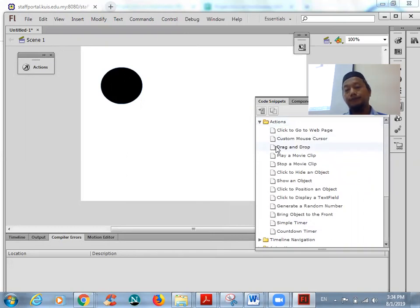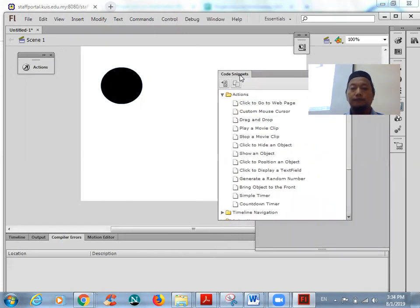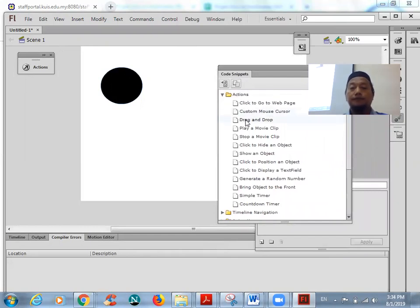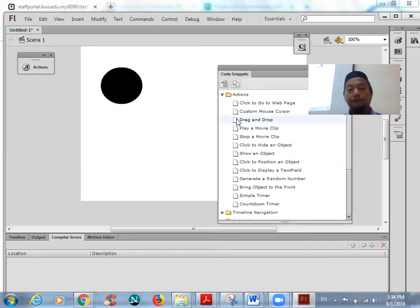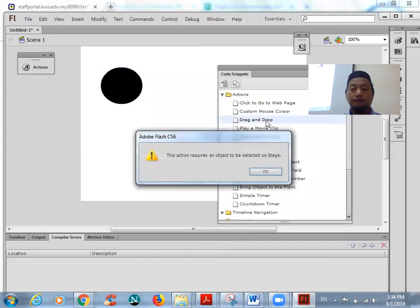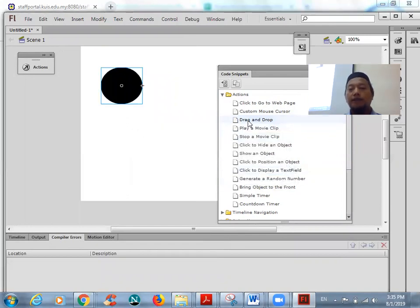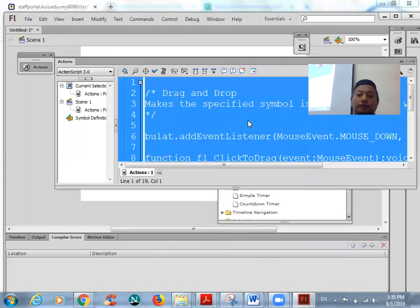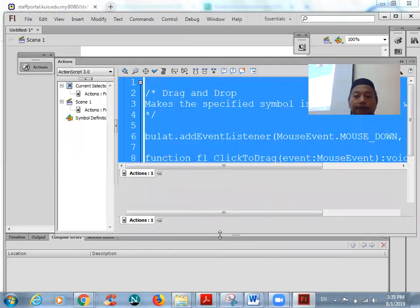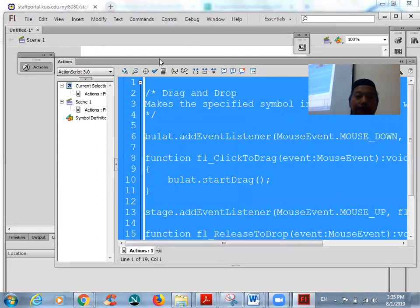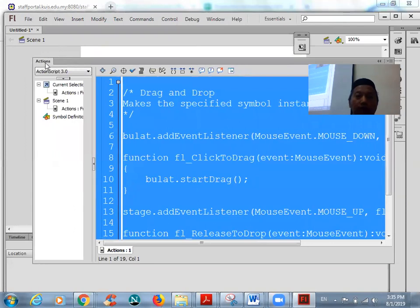We want to use the squat snippet first. Drag and drop this one — shift-click, squat snippet — drag and drop, double-click. Select the object first and then double-click the drag and drop. So this is the coding.